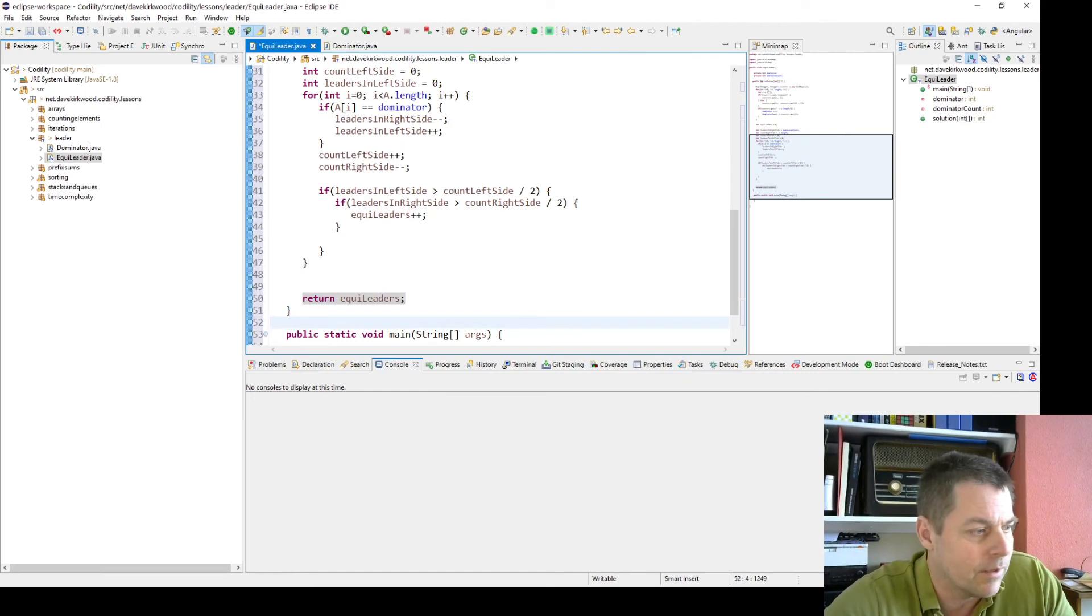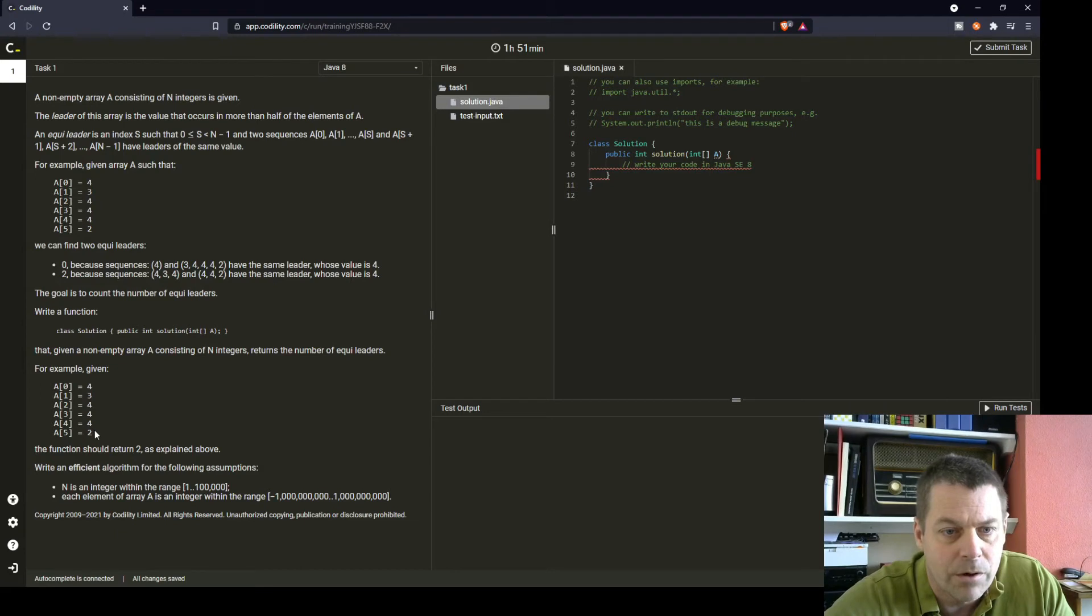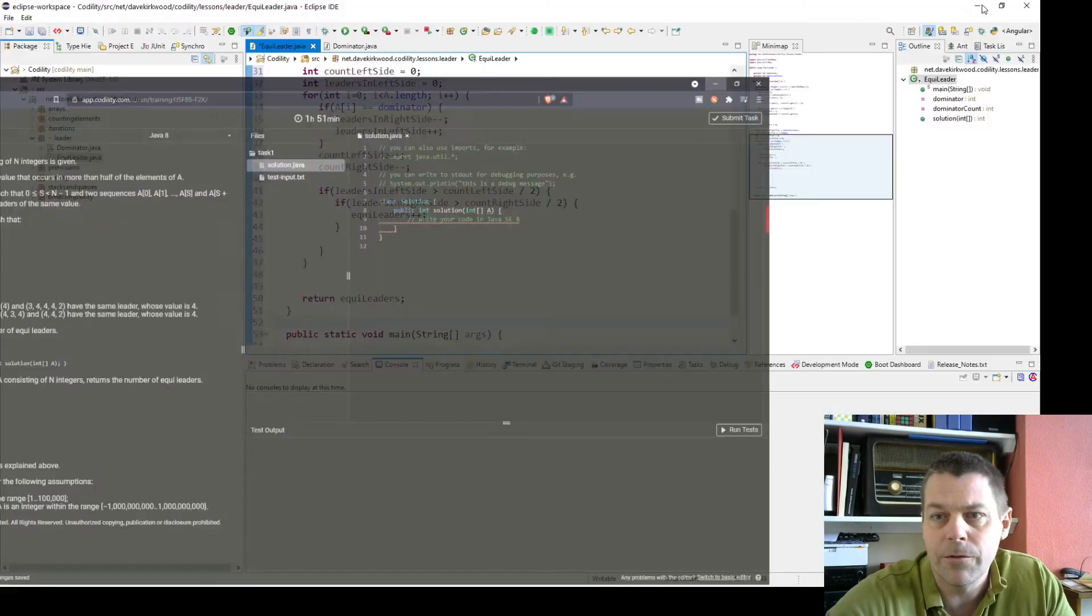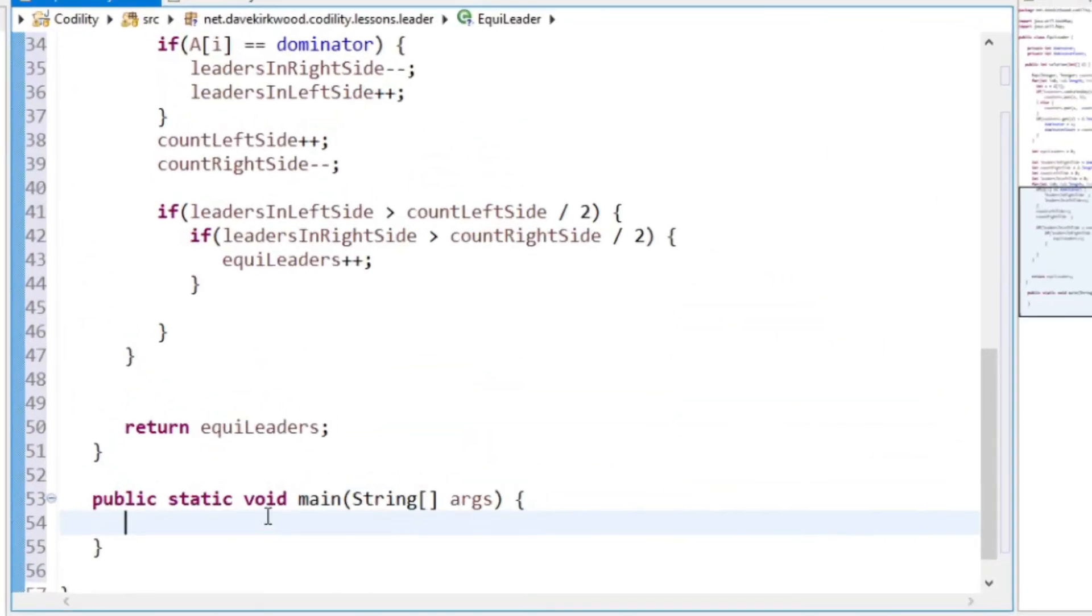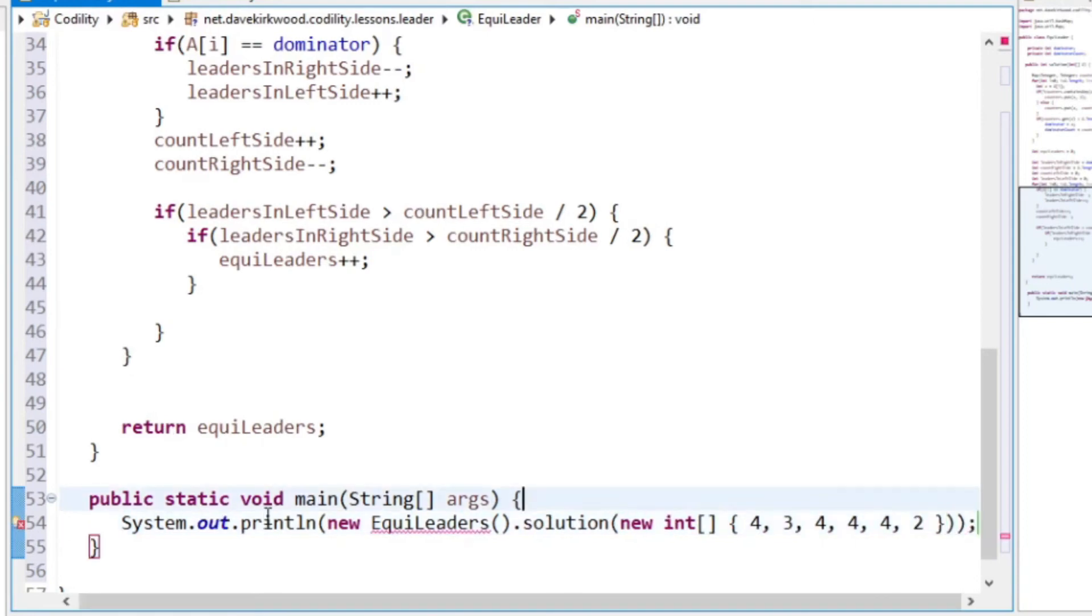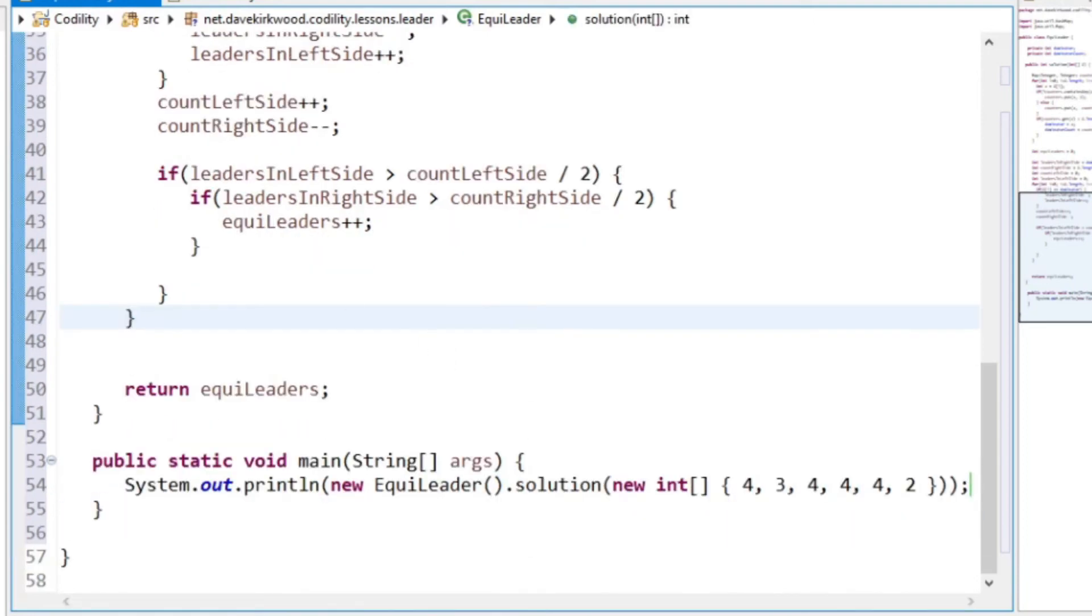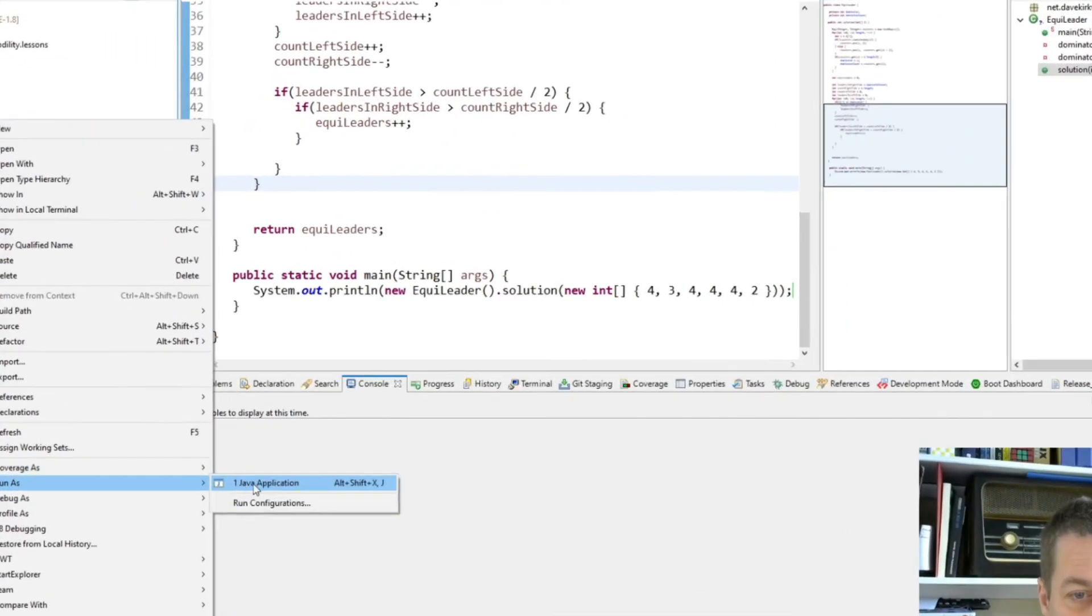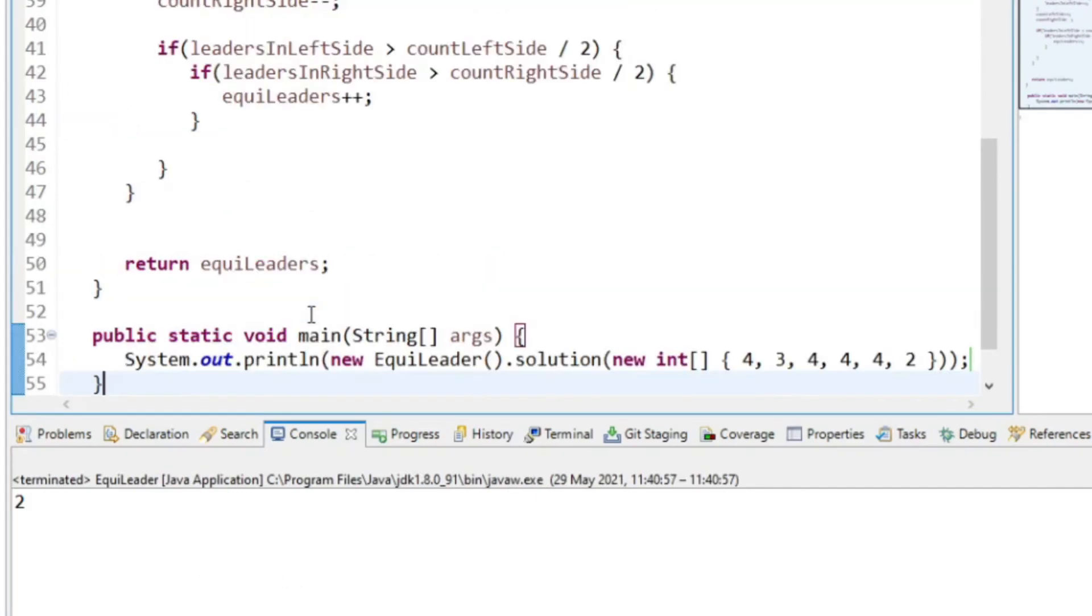So now let's have a look at the example again, 4, 3, 4, 4, 4, 2. I'll just add, we are returning the count. So let's try that. I'm expecting the result to be 2, so let's test that. Two, yeah.